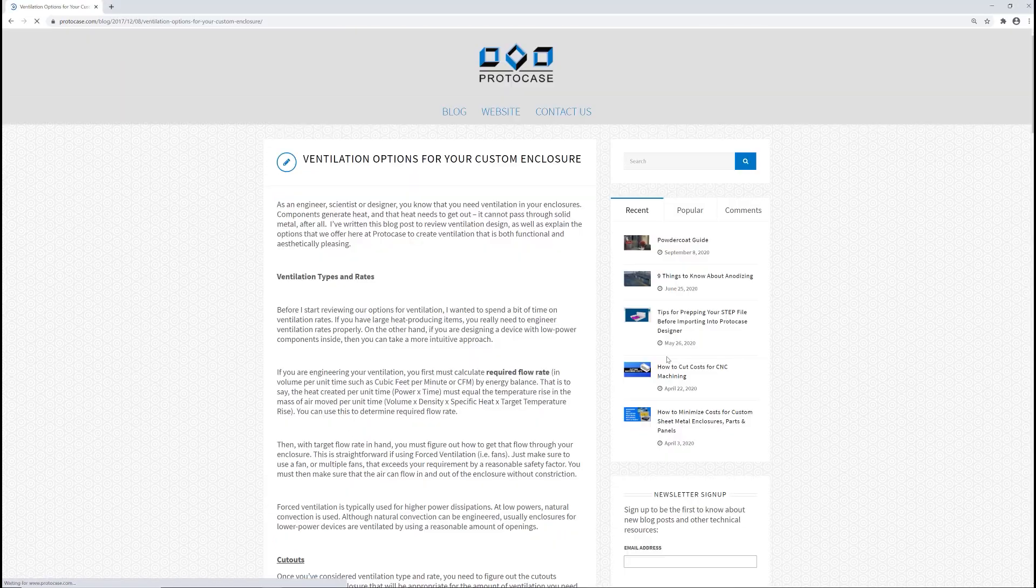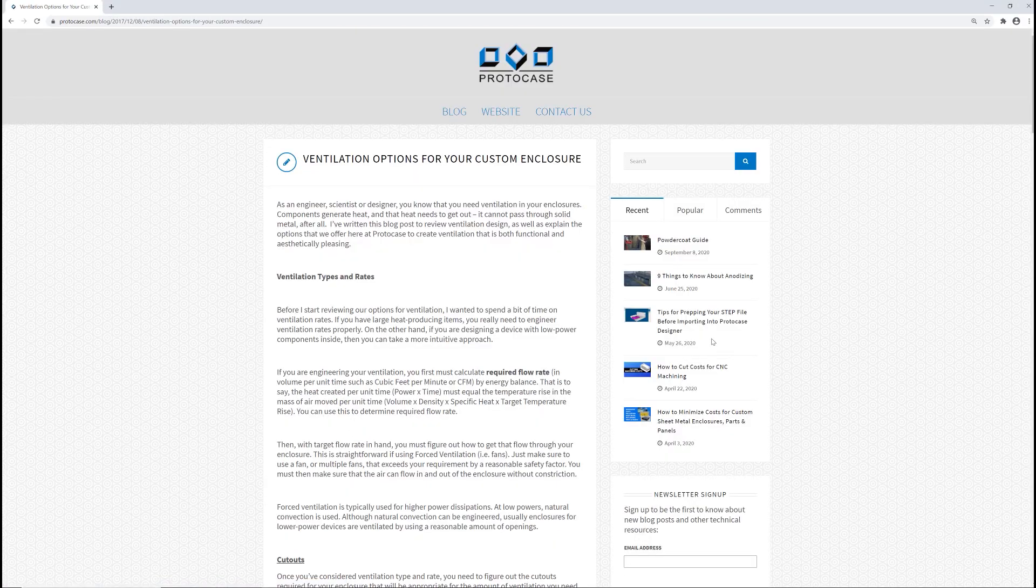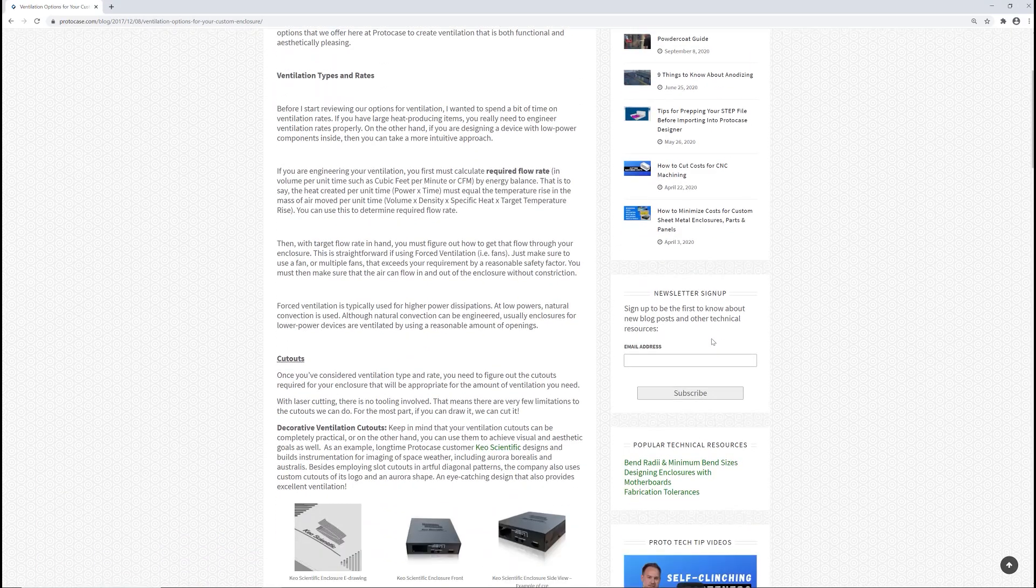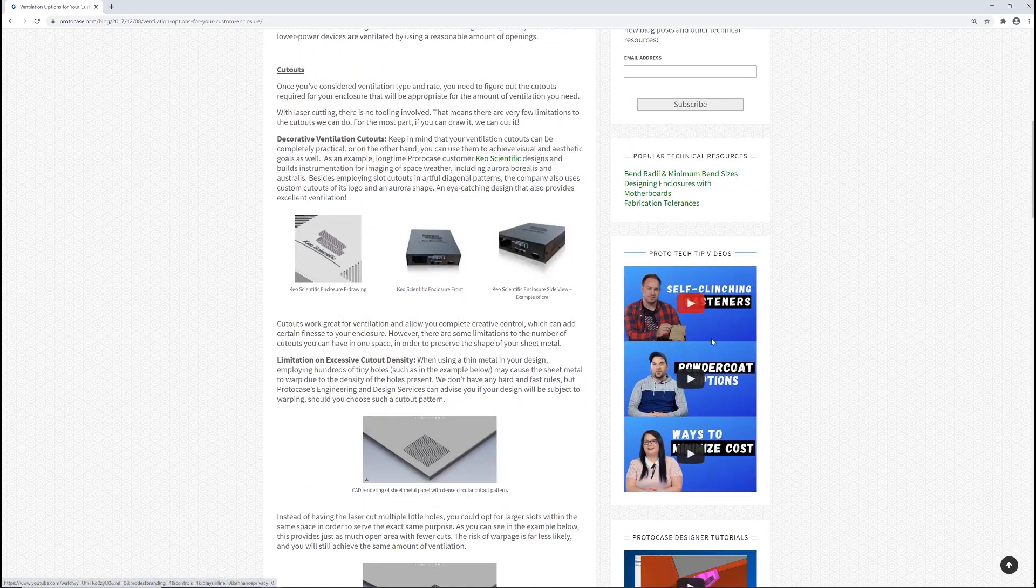We've linked to some other resources about ventilating your enclosure, including blog posts and other videos. So thanks very much for watching this week's Proto Tech Tip and we'll see you back again here next week.